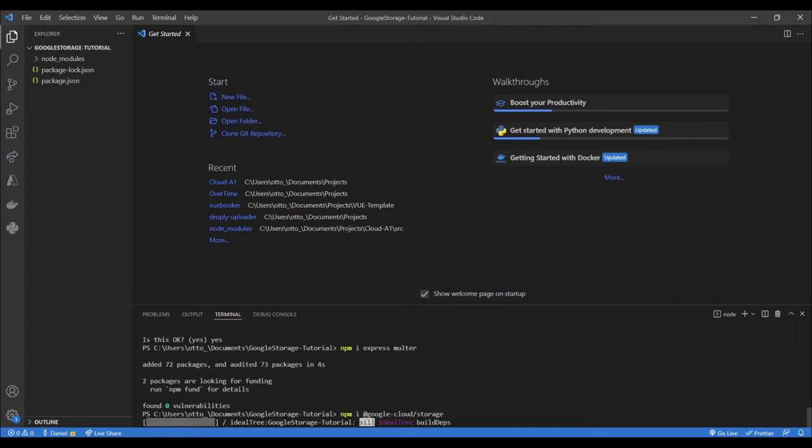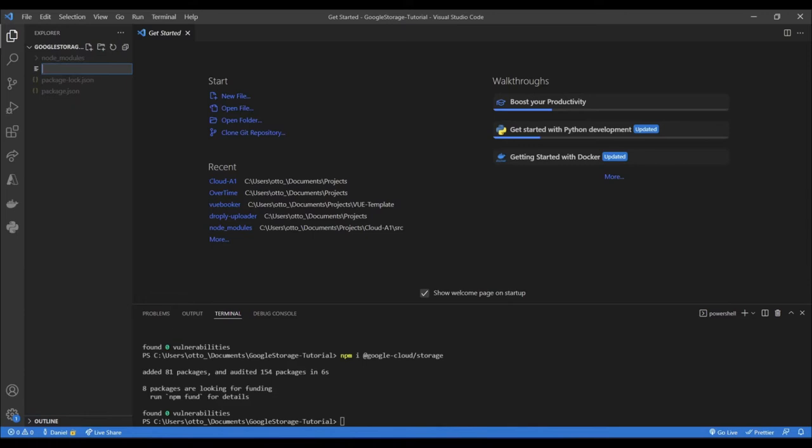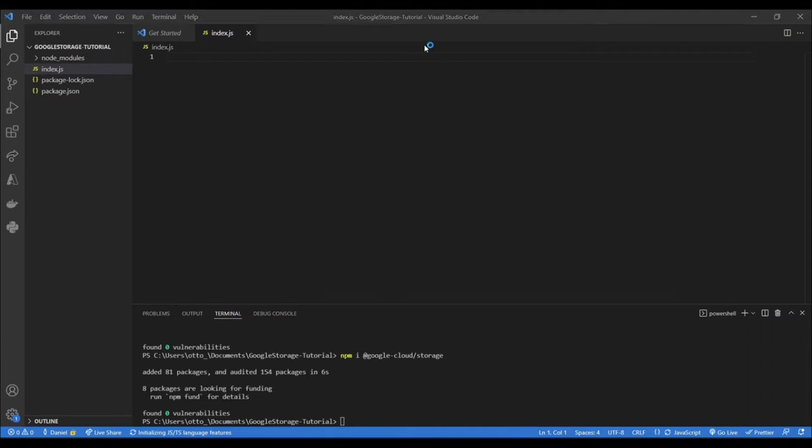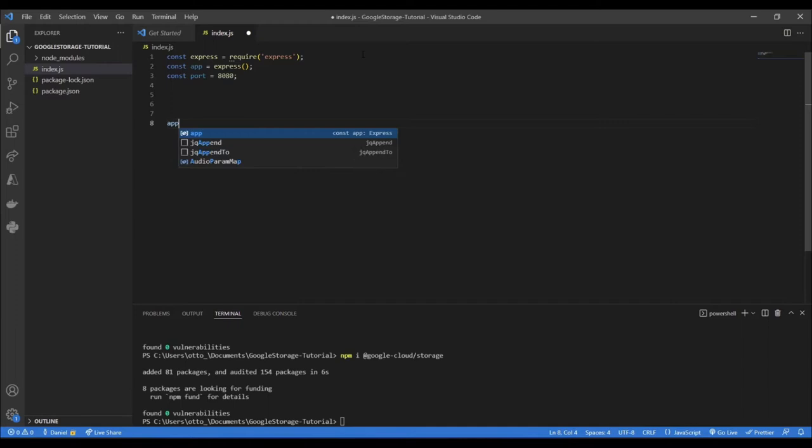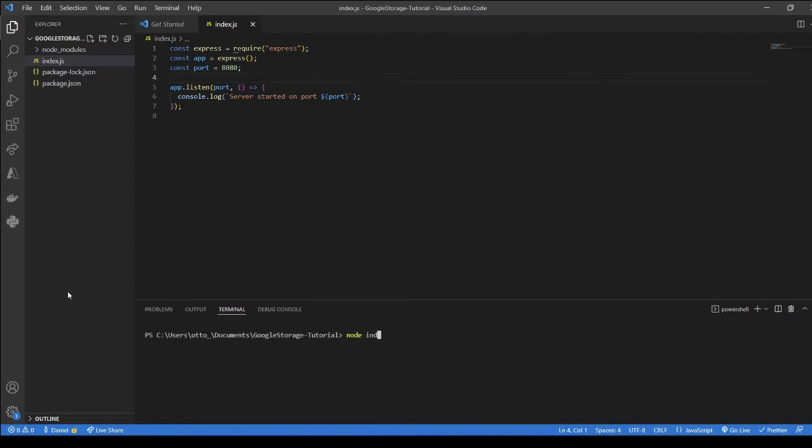While that's downloading, I'm going to create our index.js, which is where our Express server is going to live. We'll require Express, define our port as 8080, and then start the server with app.listen. Running node index, we can see the server started on port 8080.